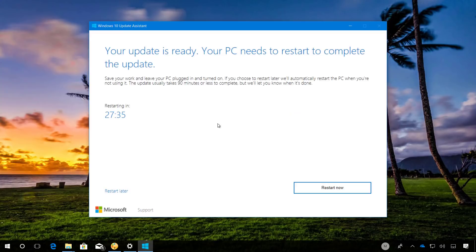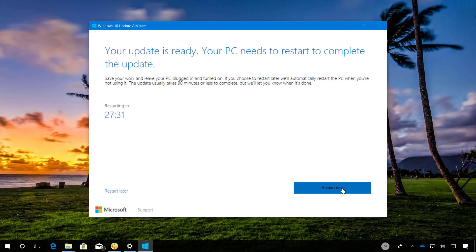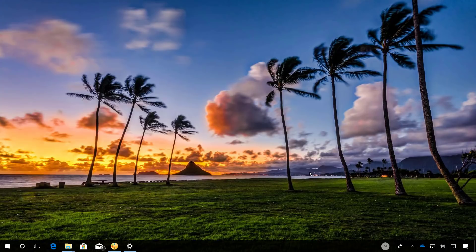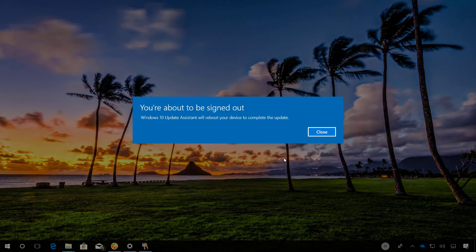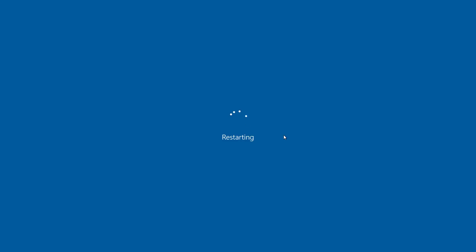When everything is ready, just click the Restart button to begin installation of the April 2018 update.